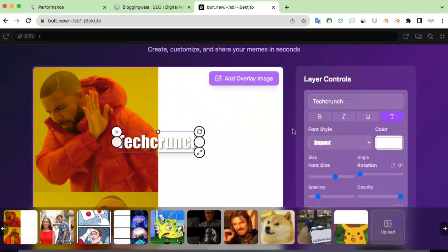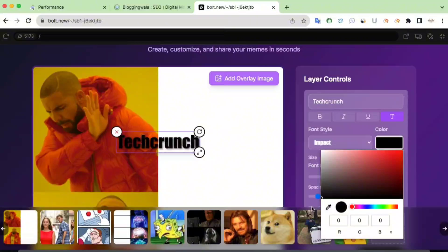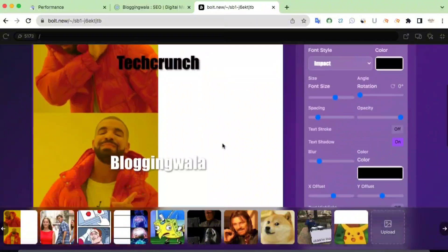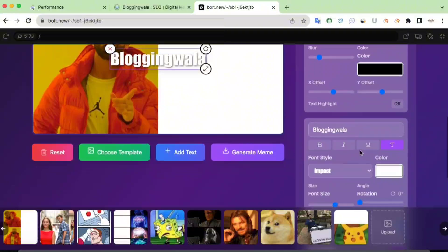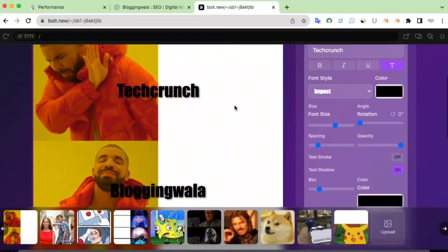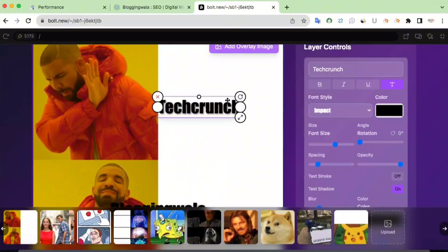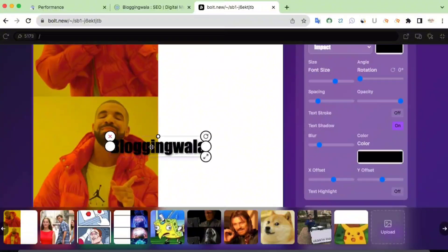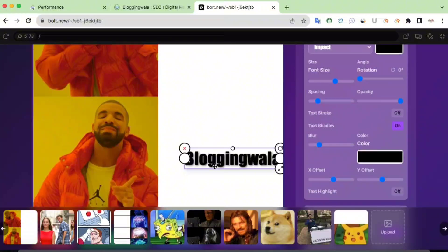Now it's time to change the color. There is a color option in the layers control. Simply click on it and change the color. Right now the color is white — I want to change it to black. We now have black color for TechCrunch. For Blogging Vala as well, I want to change the color to black. Here is the Blogging Vala layer — click on the color and change it to black. Then I'll relocate the text to the right position.